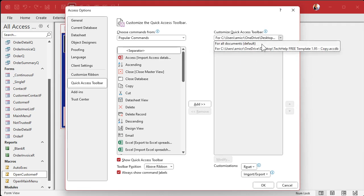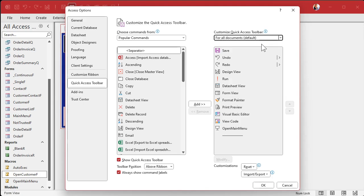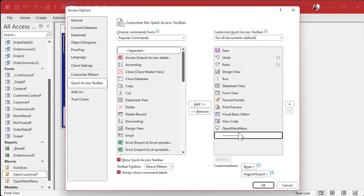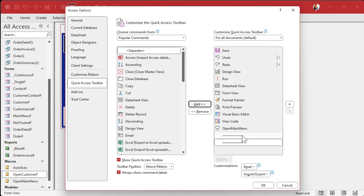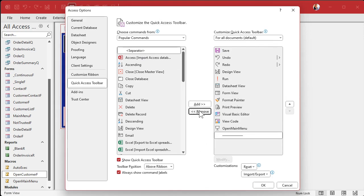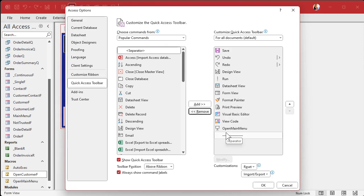Let's go back to the other one for a minute. See this separator? You can find it right there and add it. I just added two of them — we don't need two, so remove that one. But a separator will tell you where the end of the All Access buttons are.